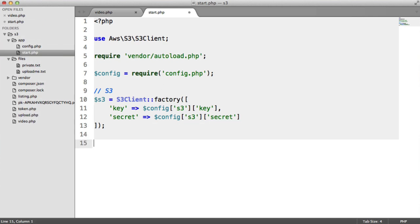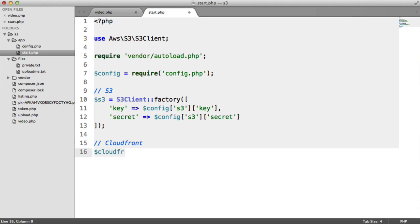All we need to do now is actually change a few things inside of start.php. If we open that up, we're going to use the SDK to access CloudFront. I'm going to create a CloudFront variable here, and this is CloudFront client.